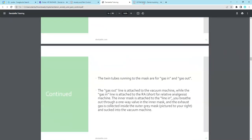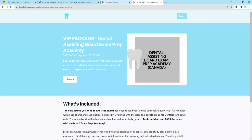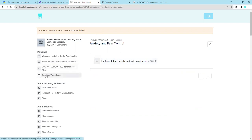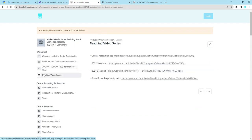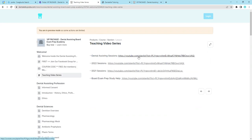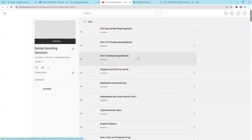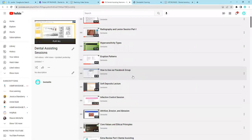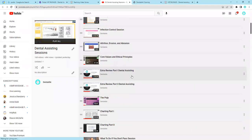But let's say you're thinking to yourself, well, I don't really want to read something, I want to watch something. Well, that's okay, because I have that for you too. So let's say you want to listen to me teach you. You just have to click here. And let's just for the fun of it, click on the dental assisting sessions. And it's going to bring up all of them here for you.